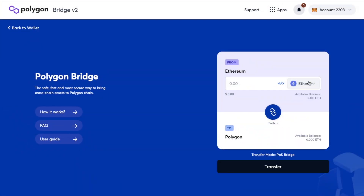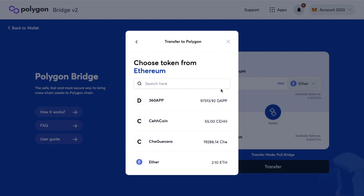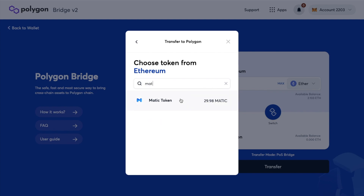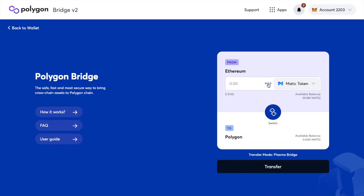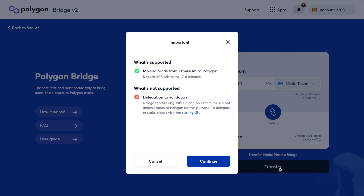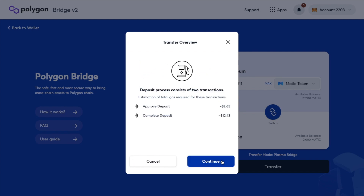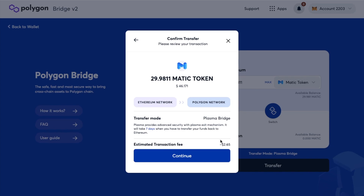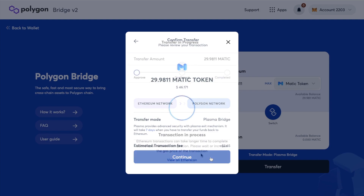This is where you can swap your tokens from ERC20 tokens across to the Polygon network or vice versa. In this example, I'm going to be bridging MATIC from Ethereum across to Polygon. It's asking me which Ethereum token I'd like to bridge — that's going to be the MATIC token I just transferred across from FTX. I'm shown an important message stating that moving funds from Ethereum across to Polygon takes around 7-8 minutes, and delegation to validators for staking isn't included. After reviewing the transfer overview, which includes estimated fees for approving the deposit and completing it, I confirm the transaction and approve it in my MetaMask wallet.